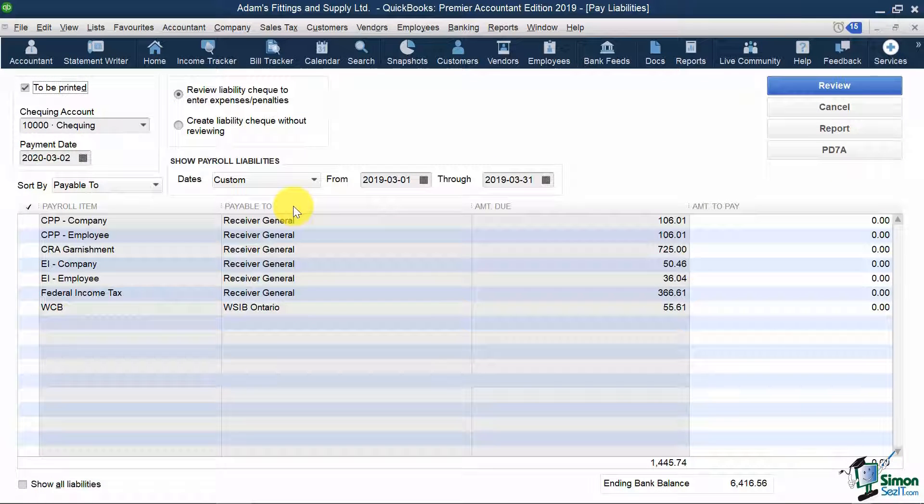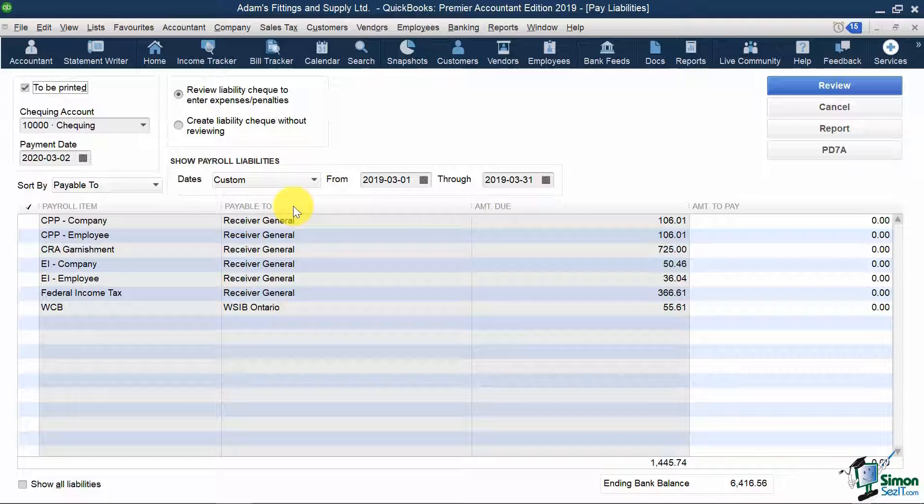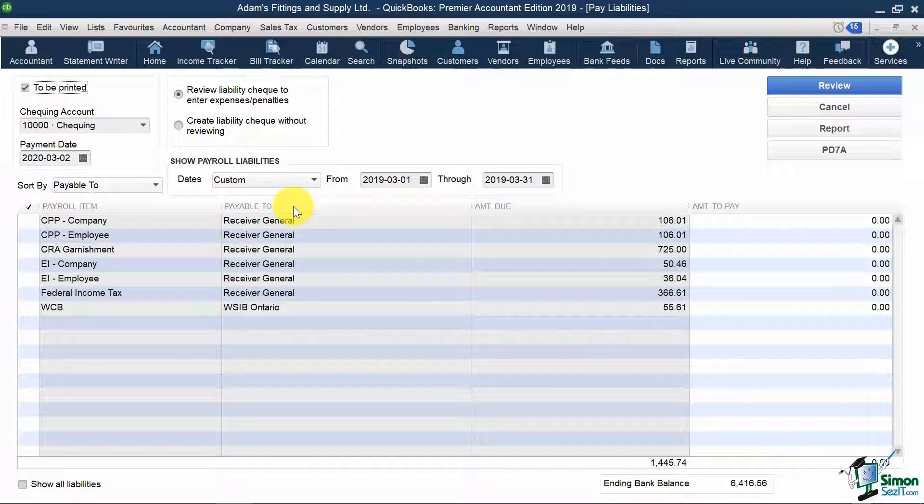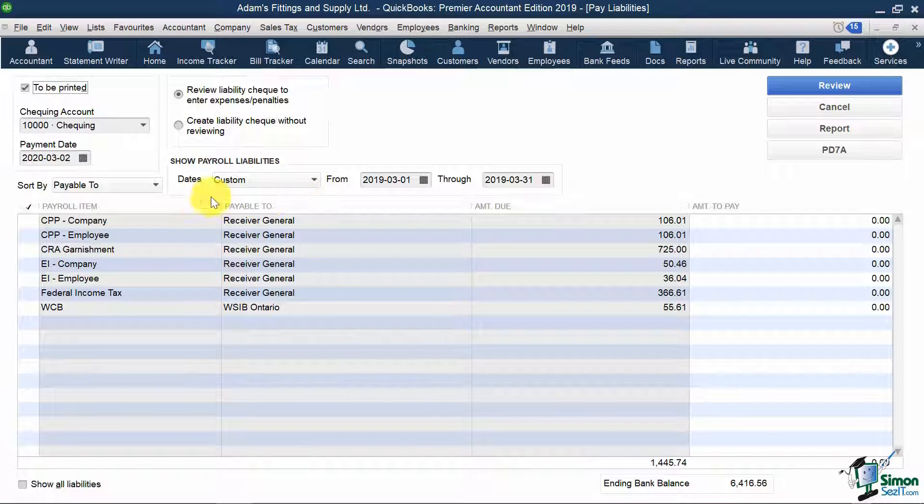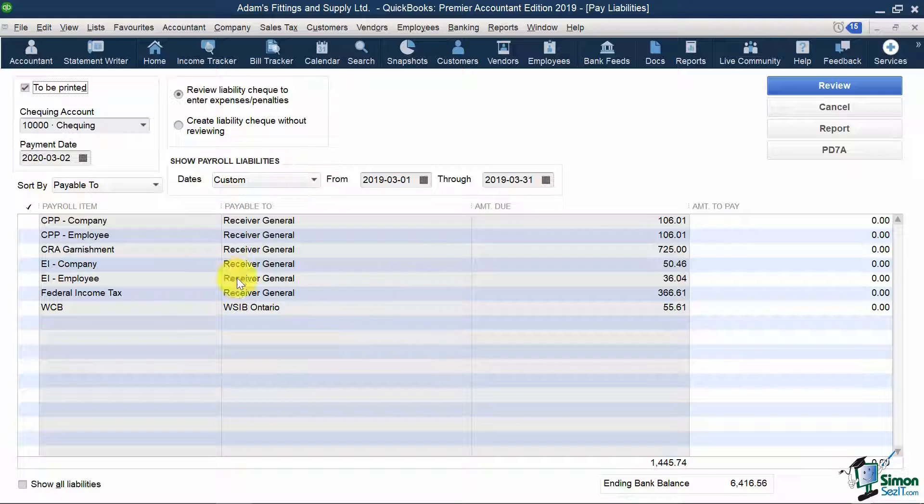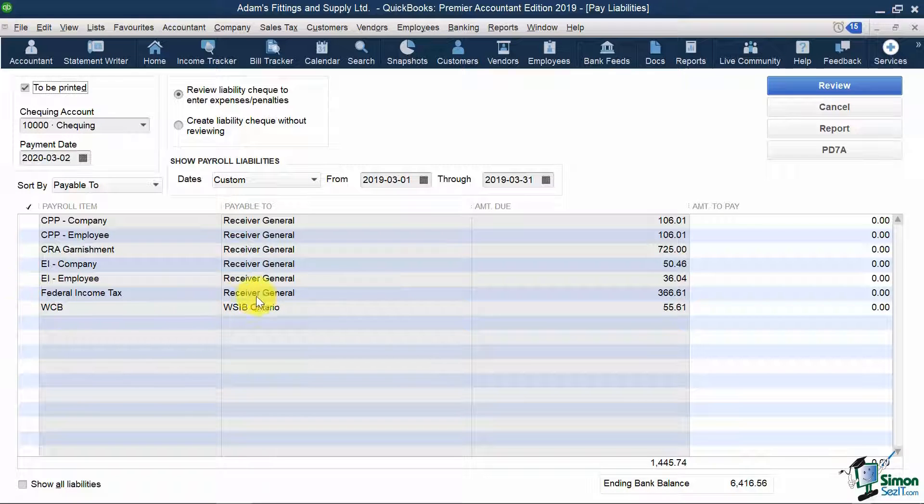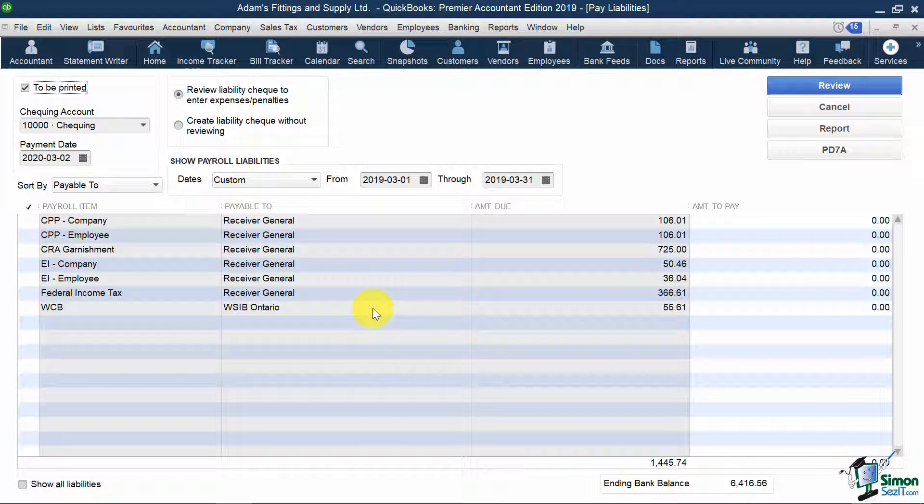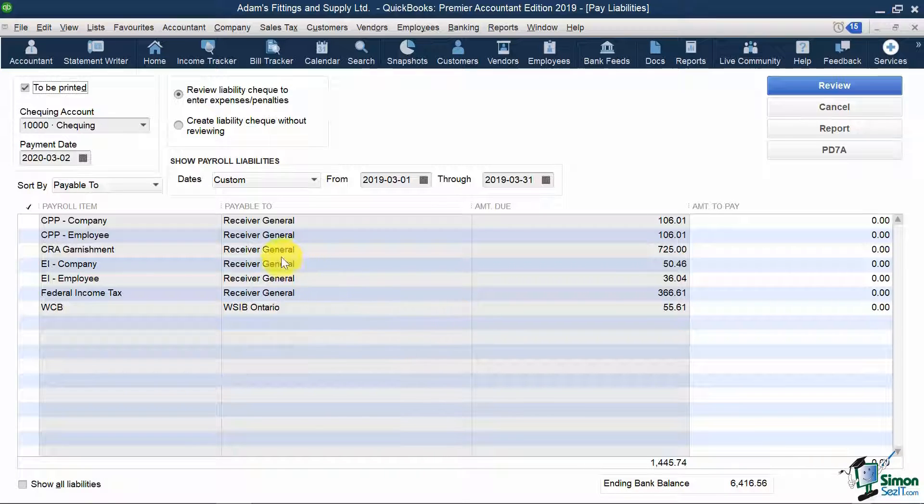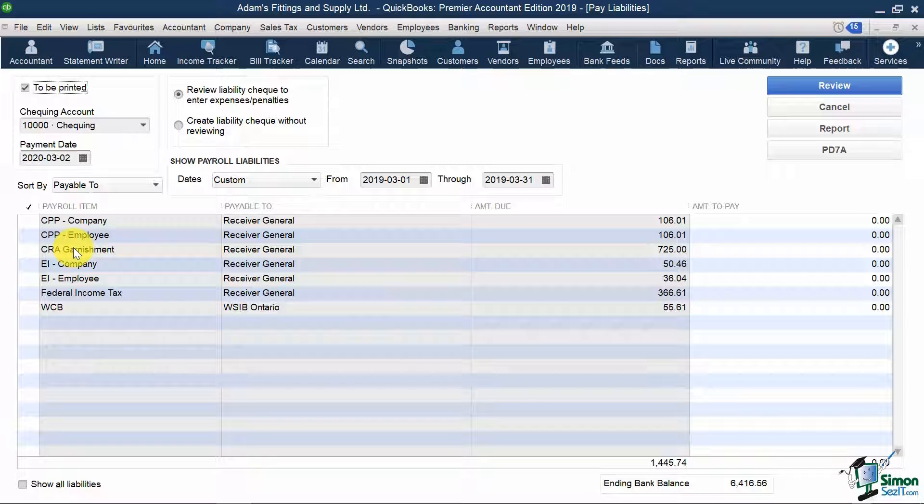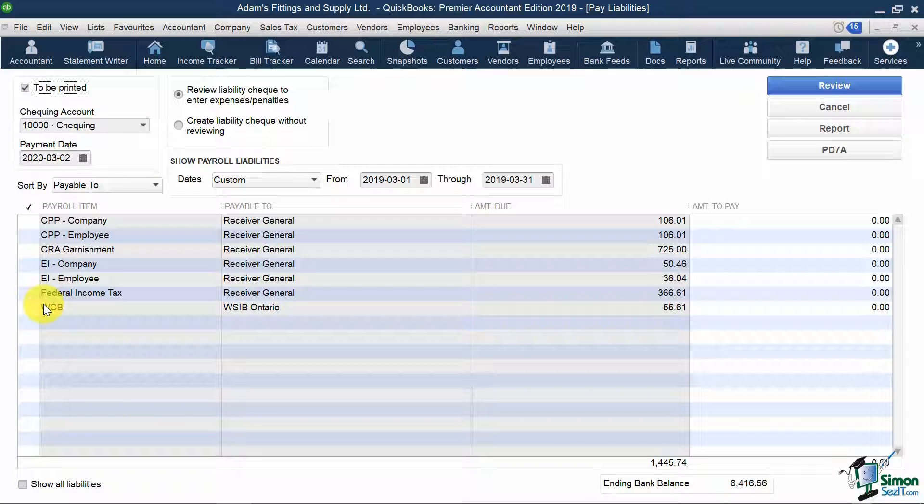Now, on this screen, it will show us all the deductions and employer expenses that we need to remit to our tax agencies covering March 2019 only. You'll see I have my amounts owing to the Receiver General along with the amounts owing to WSIB Ontario. Now, if we're just remitting source deductions for March, we would not include any garnishments deducted nor any WSIB fees in our remittance.